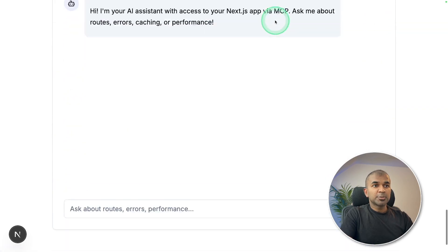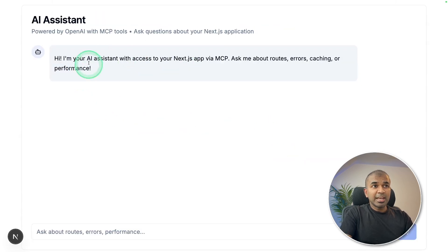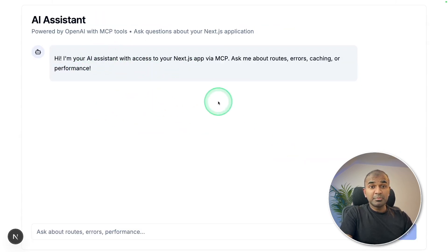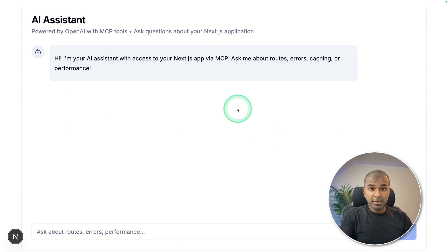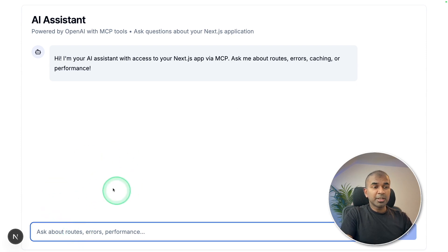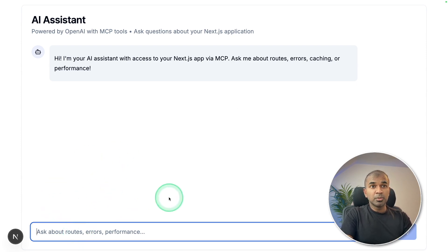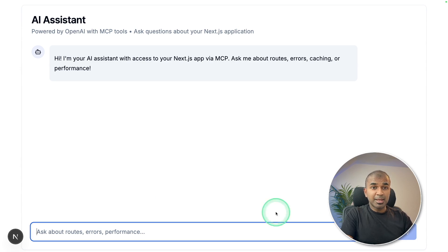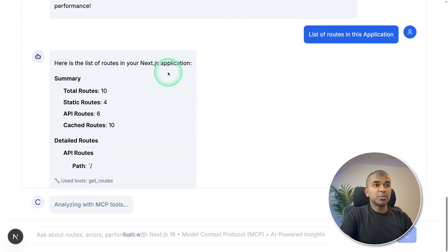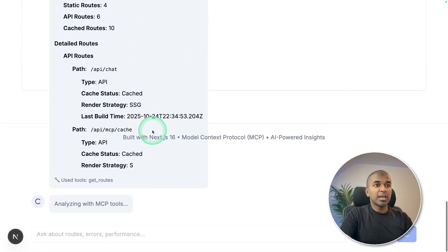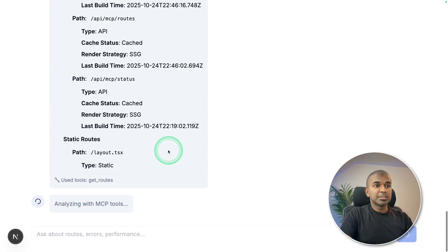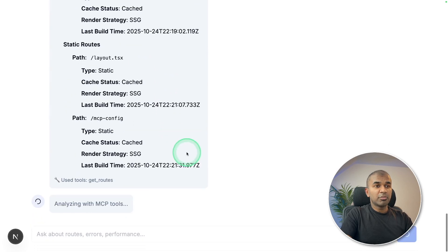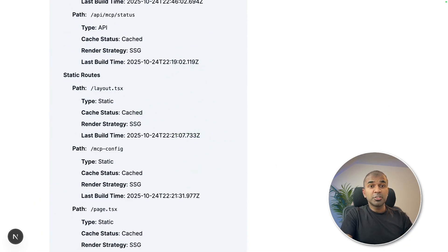And going to the dashboard, here's the AI assistant. So this AI assistant act as the MCP client, and the actual NextJS server acts as the MCP server. So from the client perspective, that is from the user perspective, I want to know the list of routes in this NextJS application. So I'm going to ask list of routes in this application. And now it's using the tool and generating me the response, listing all the routes.